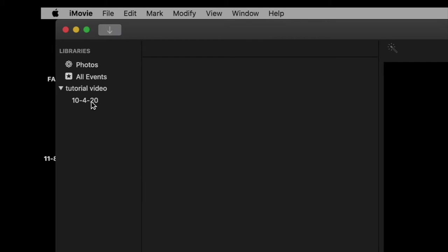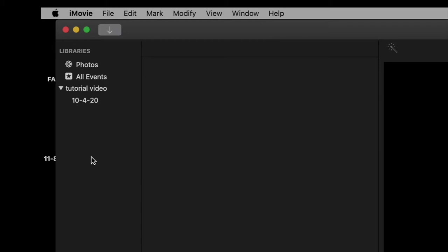Events are just containers for different types of media — video, audio, stills. There are variations of that; maybe you have stills of birds, stills of mountains. You can make an event for each one of those and store them in there. And that's the first thing you do: open iMovie and create a new library on your hard drive.